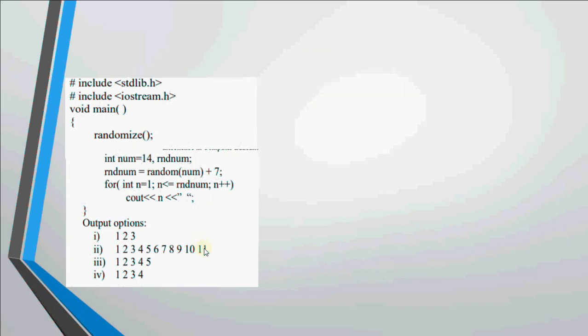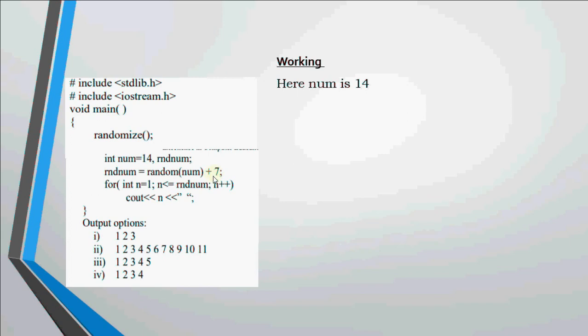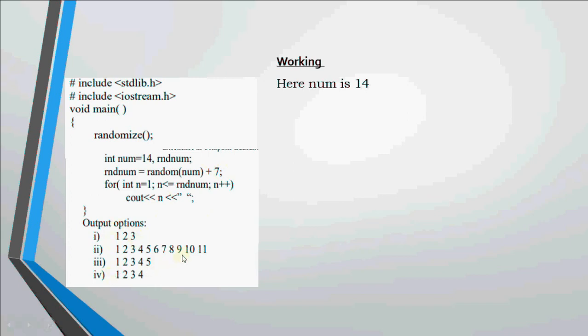For this video this is our last question on random functions. In this num is 14 and here random(num) plus 7. Random(14) will give me any number from 0 to 13, plus 7 will give me any number from 7 to 20. The loop starts from 1 and goes up to that number and we're just printing those numbers. Option 1 is not possible since it finishes at 3. Option 3 is also not possible because we're starting from 7. Any value which stops before 7 is invalid.